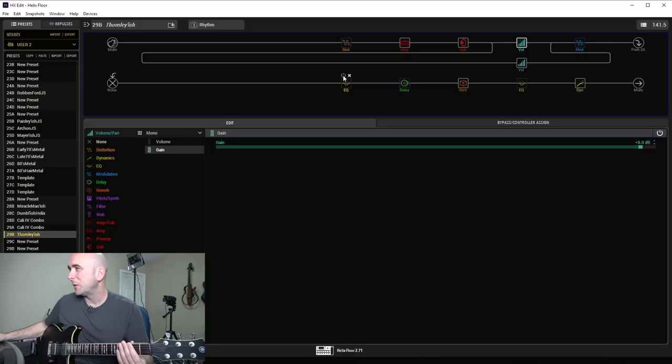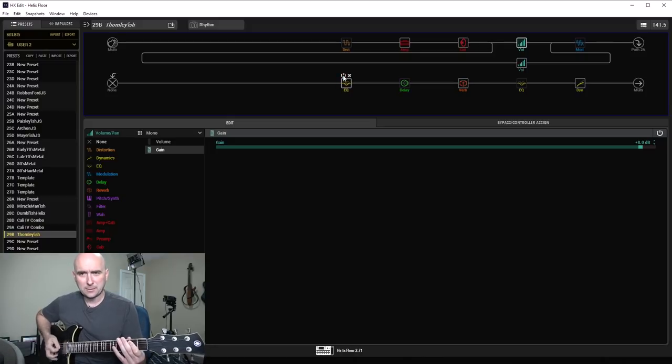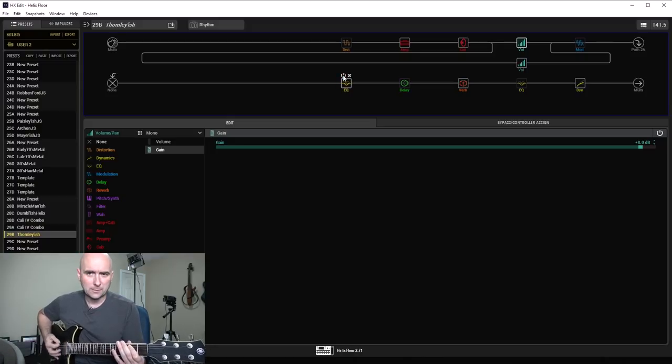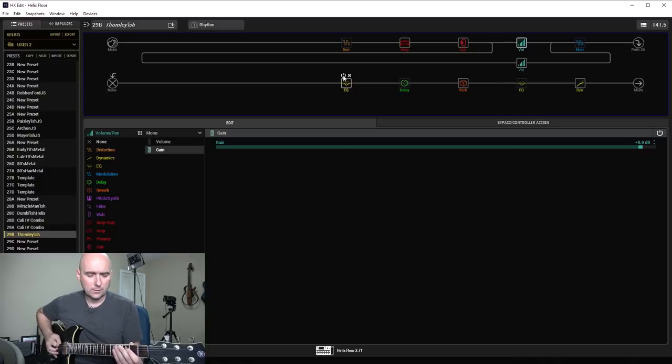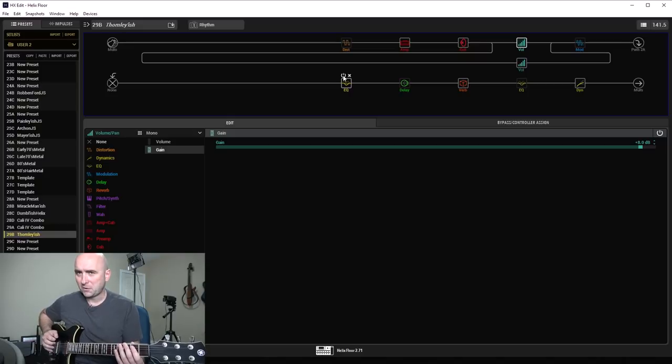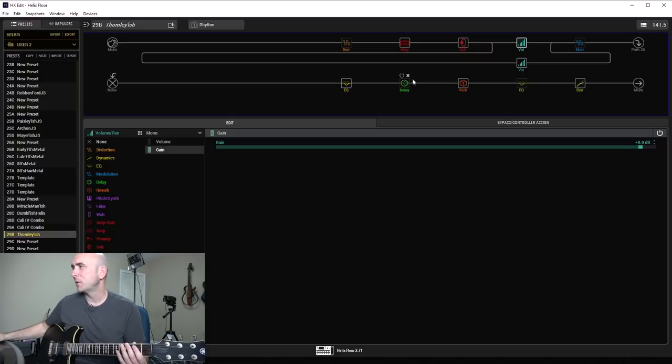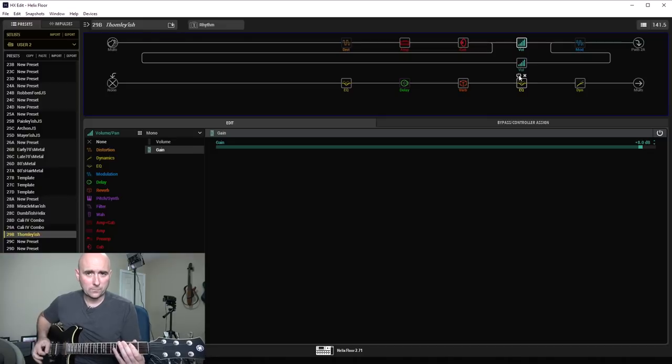So let's turn these EQs on now. Well, let's turn this first EQ, the simple EQ on. Starting to get there. Let's turn our last EQ on.